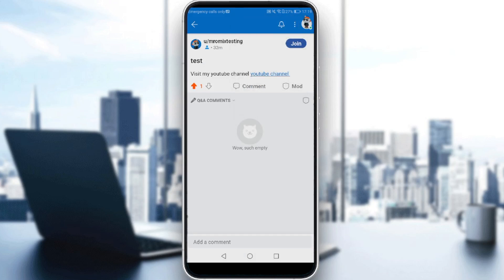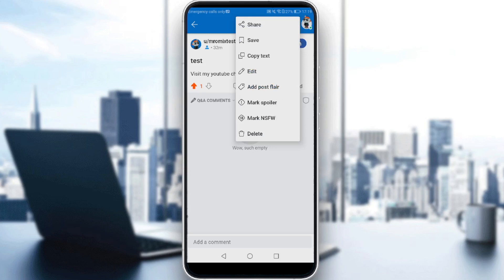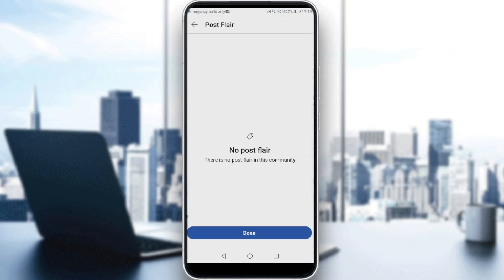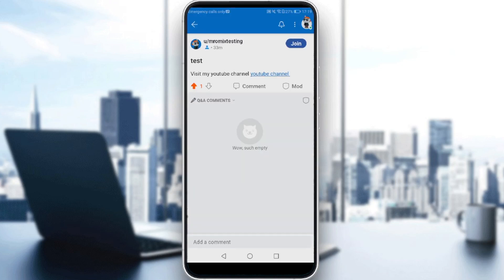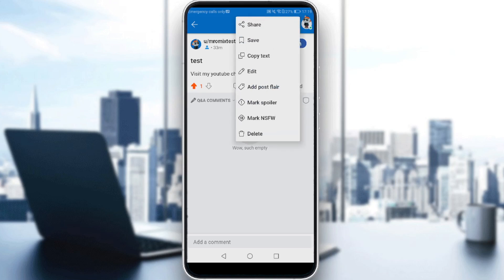So you would like to click on the post and open it. After opening the actual post, you'll find another three dots at the top right corner, and you'll find an option which says 'Add Post Flair.' If you click on that, for me there is no flair in this community — which is my own profile — but if you post into a community that has flairs, you will be able to choose.